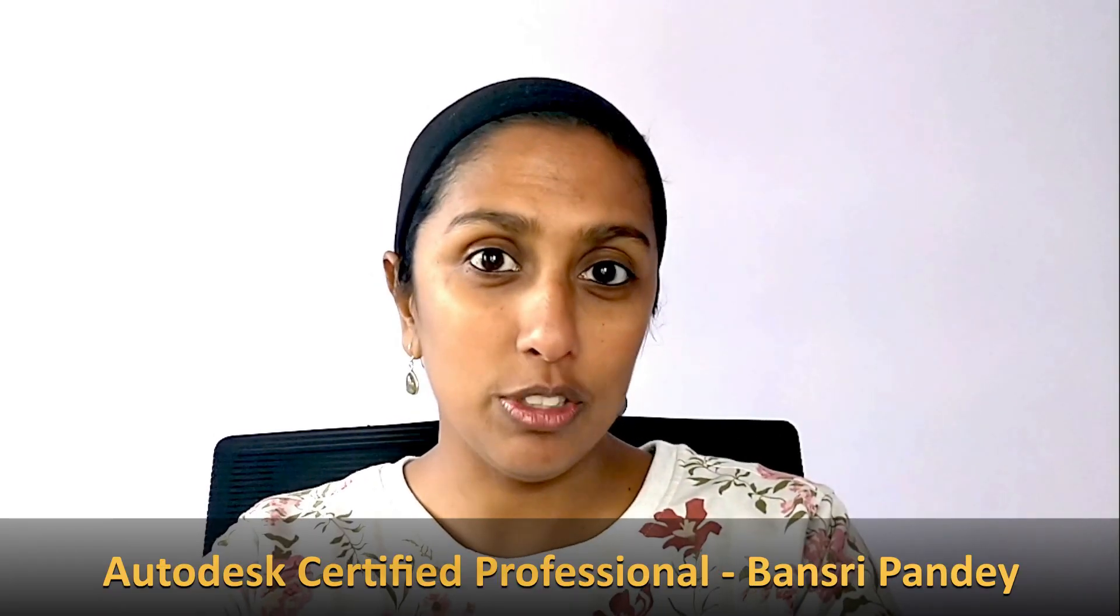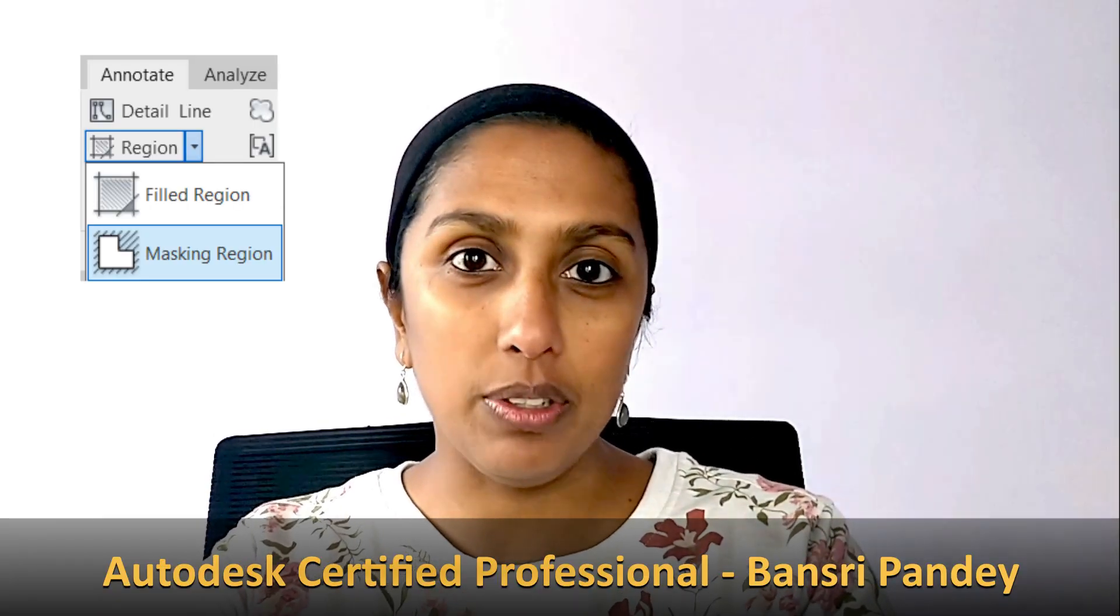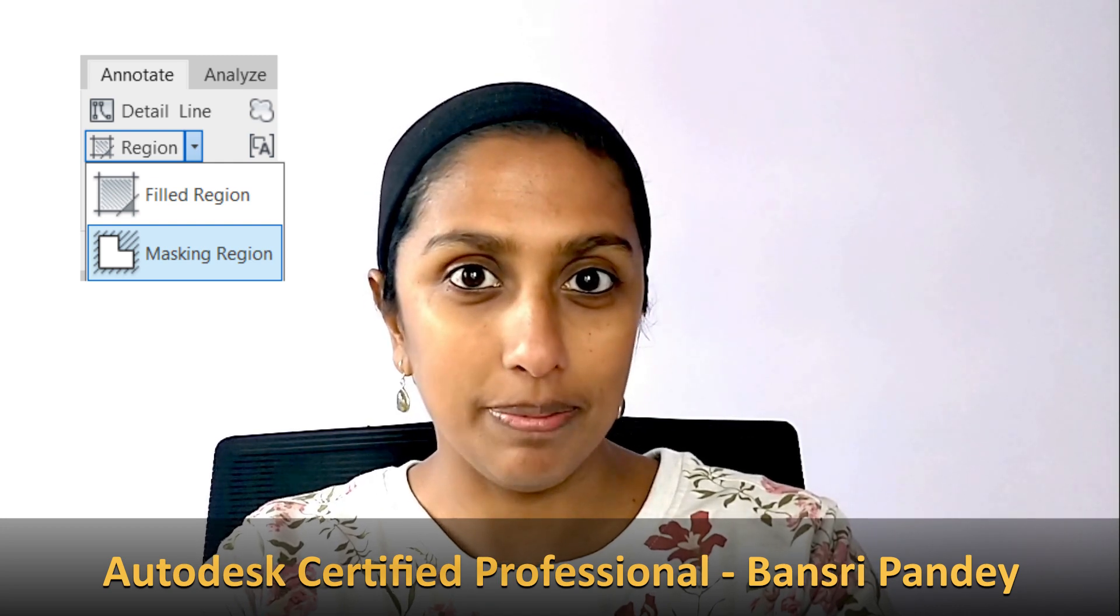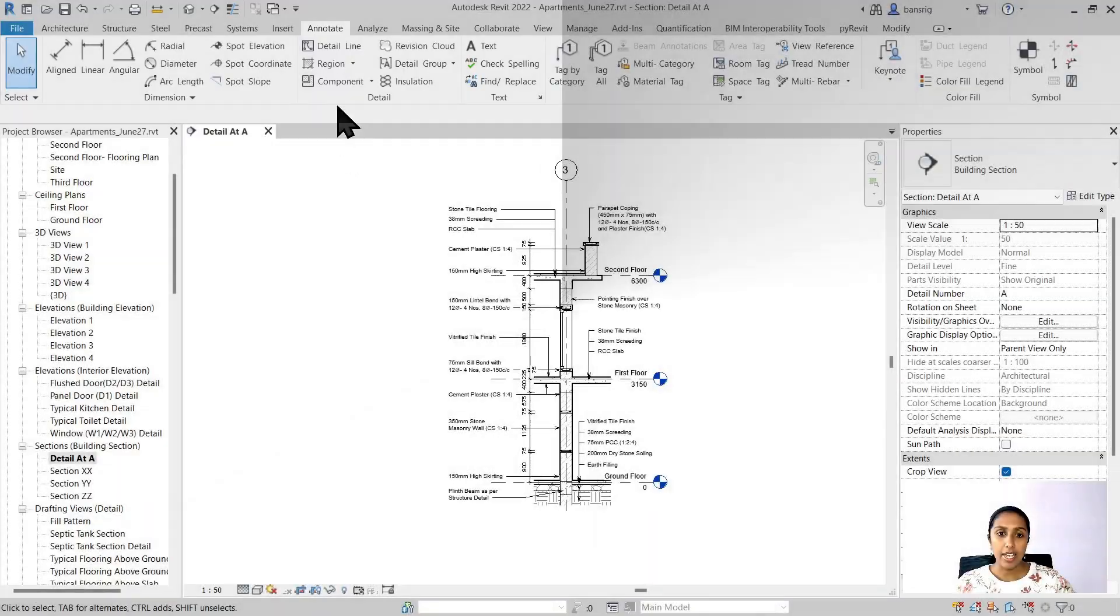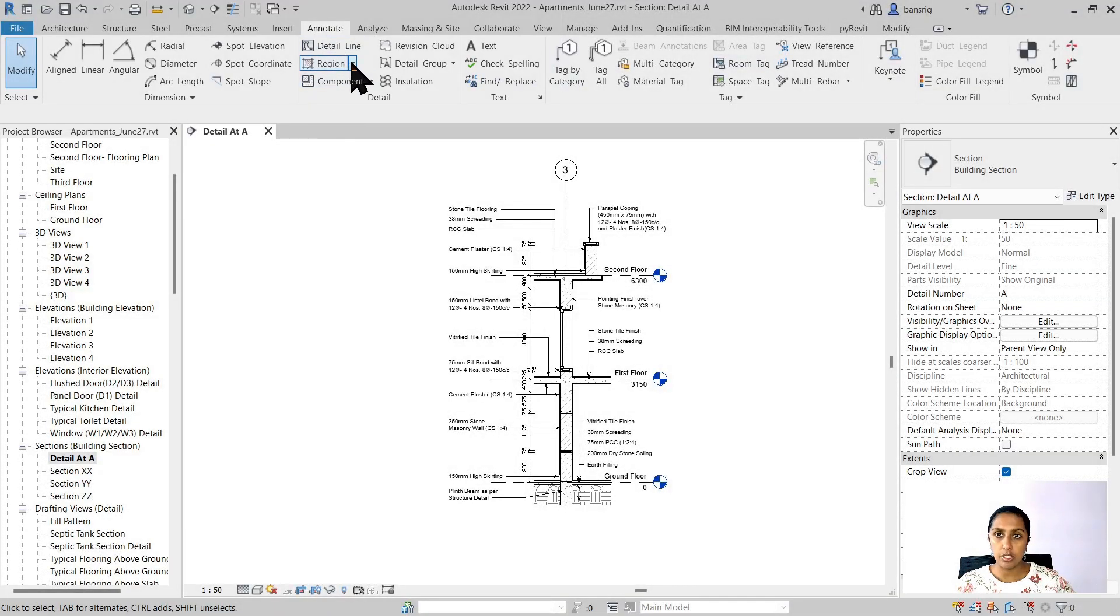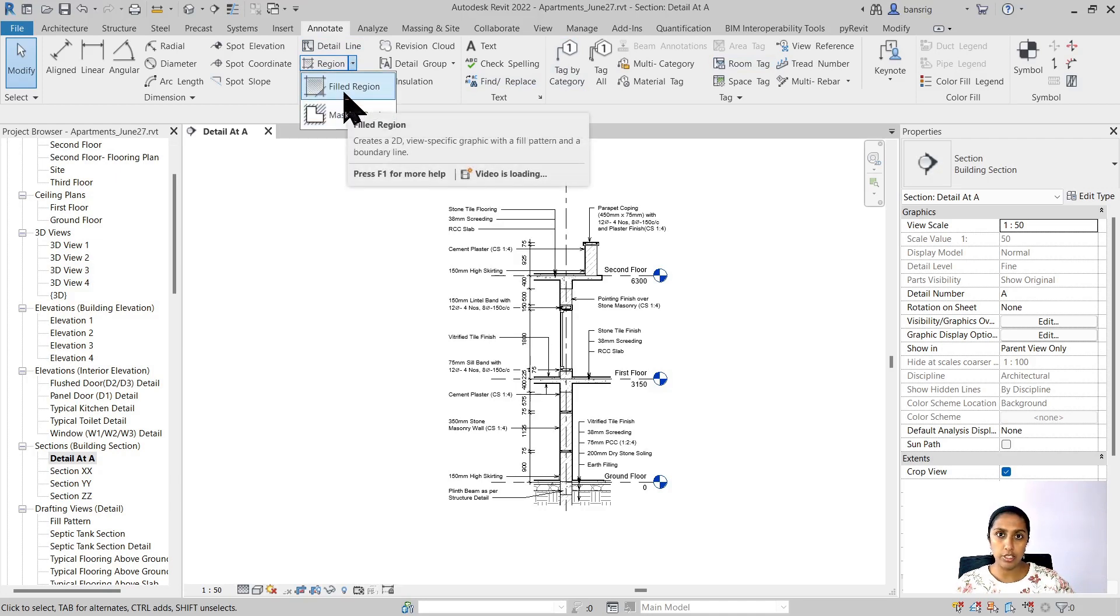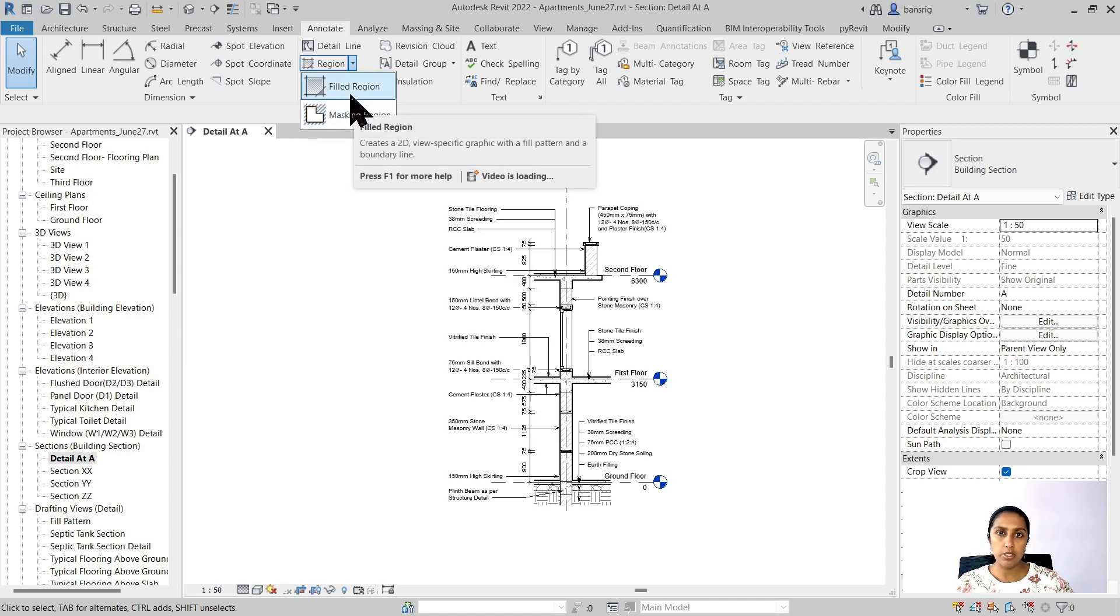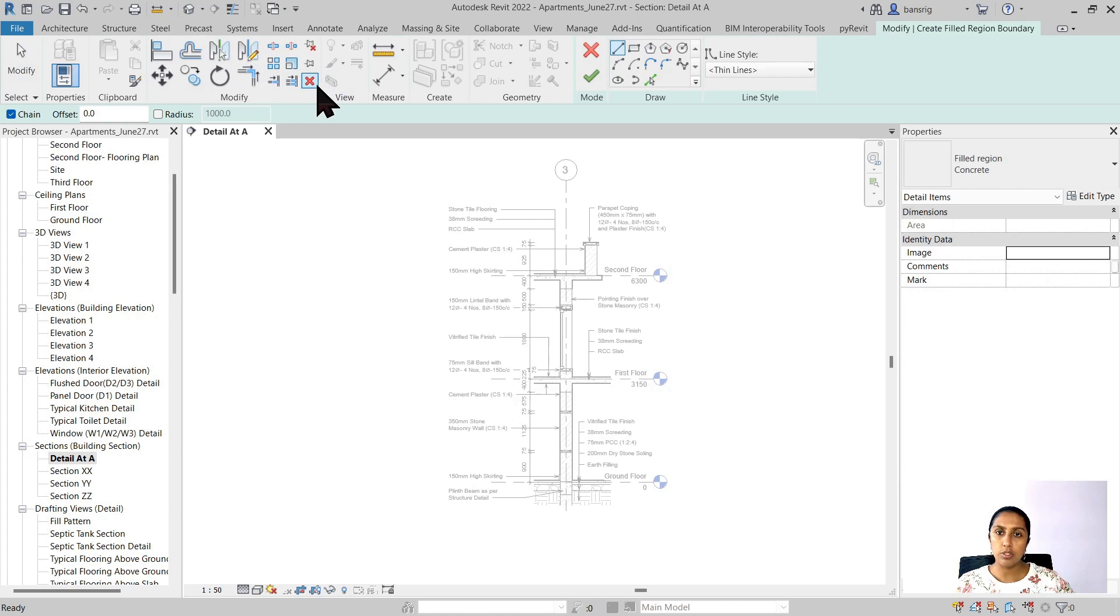Hello, today in this episode we are going to talk about the difference between a filled region and a masking region. So let's begin. Under the annotation tab there is a region tool. This region tool contains two tools: filled region and masking region. We talked about filled region when we talked about filled patterns in the last video.